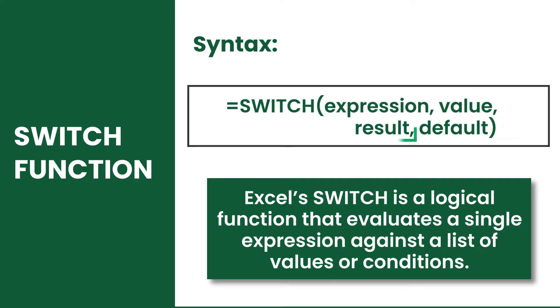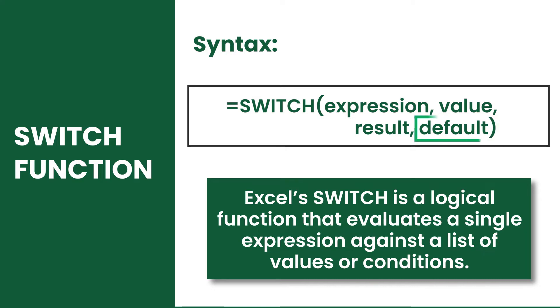the expression. Result is the value returned when value matches with expression, and lastly, default is the default result returned when there is no match.